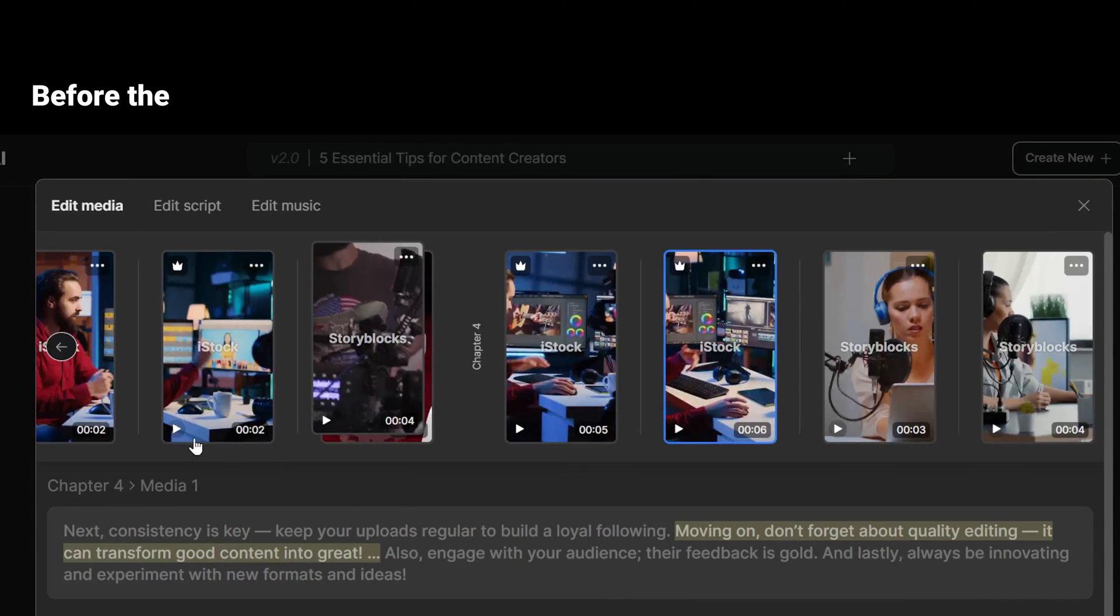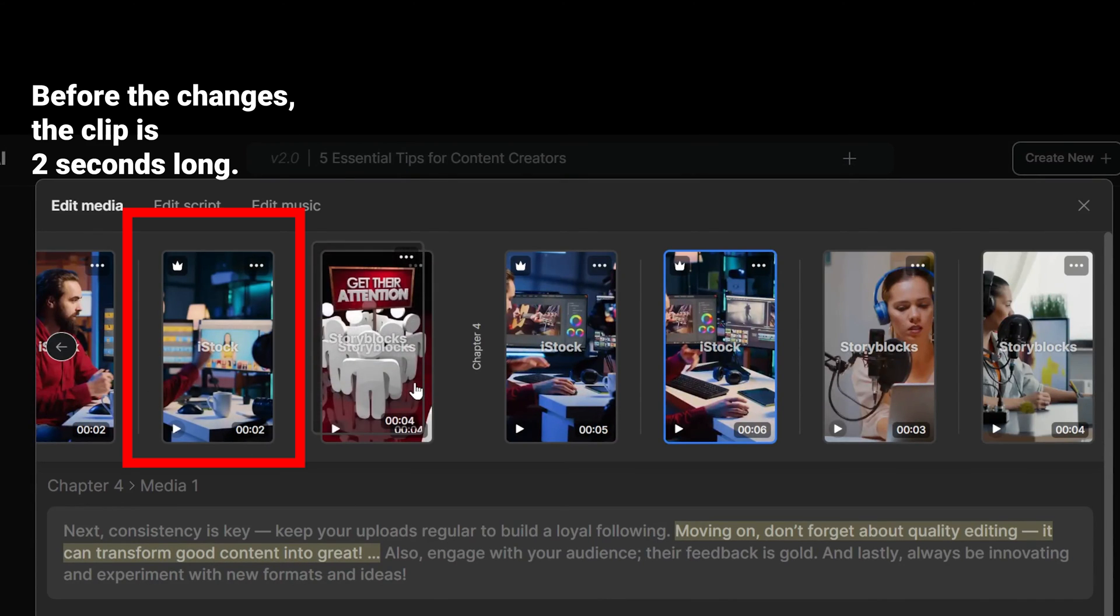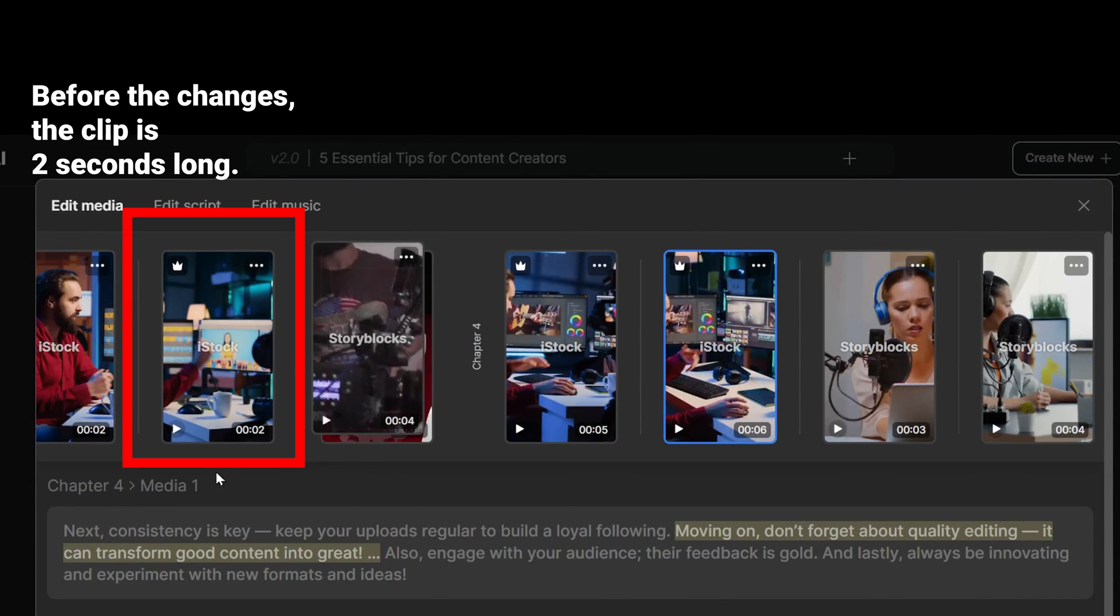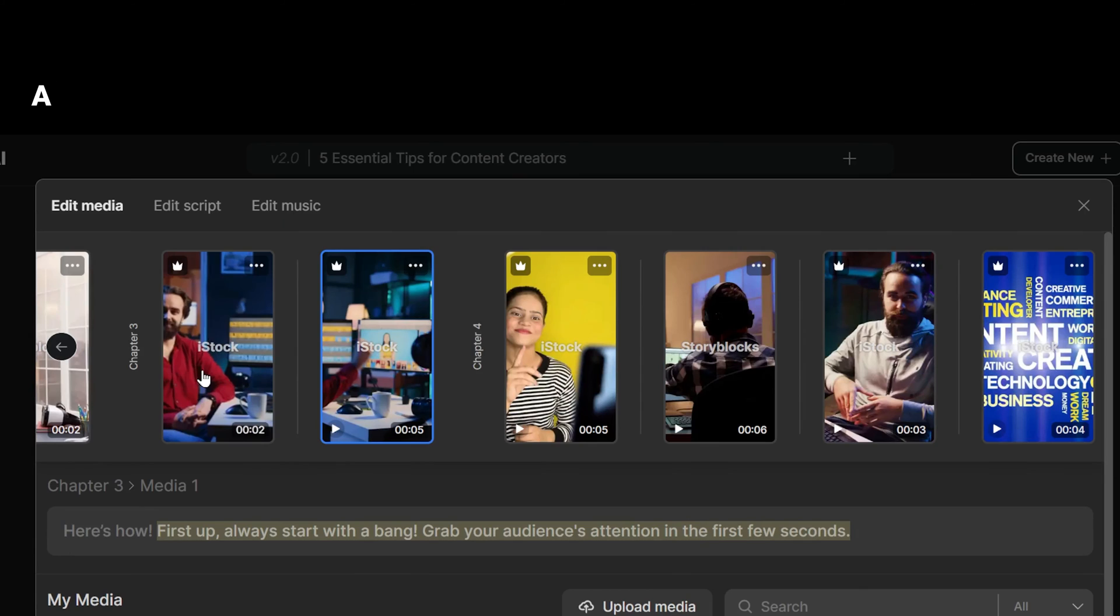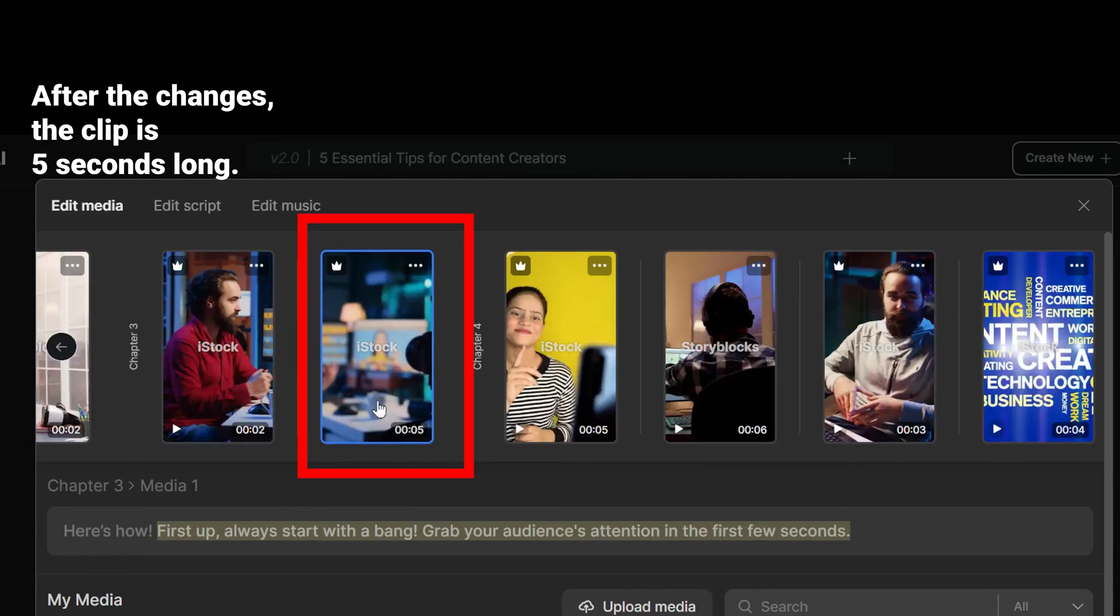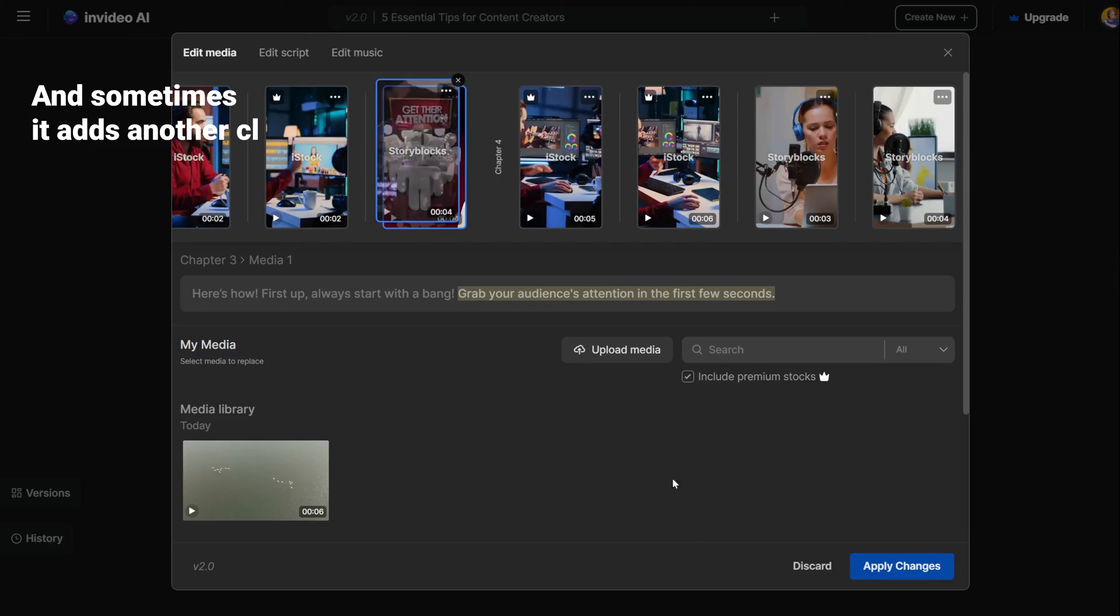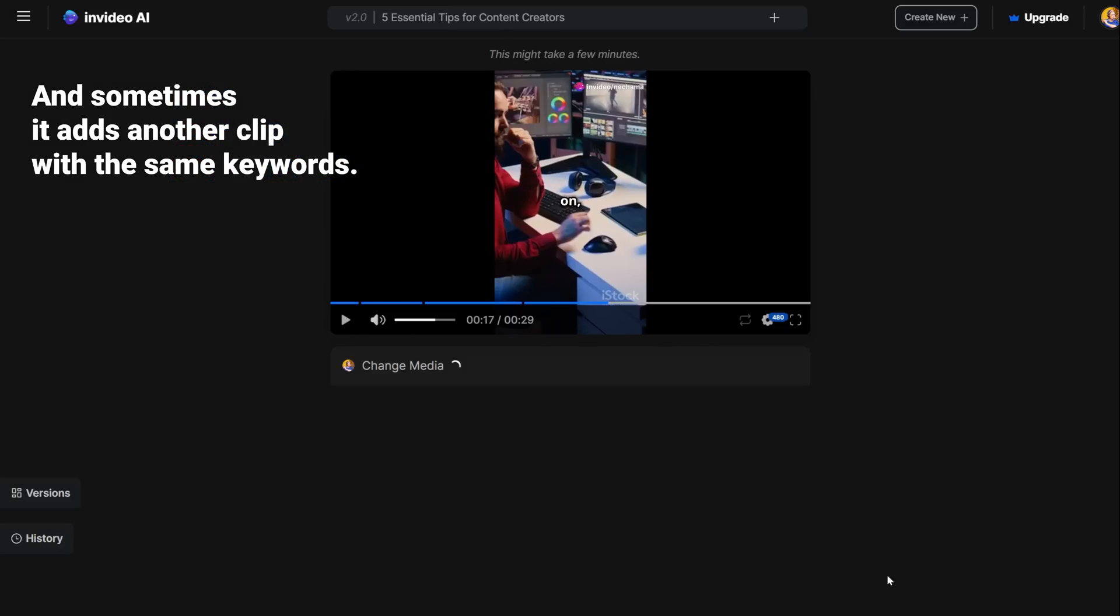When you go back to edit the clip, you can see that now the previous video clip is longer and extends into the next scene. If you want to make it shorter, then change the duration. After you apply the changes, the next video clip will be longer to fill the gap.